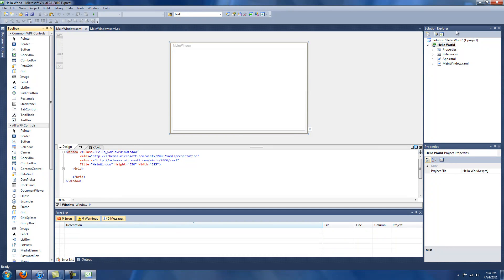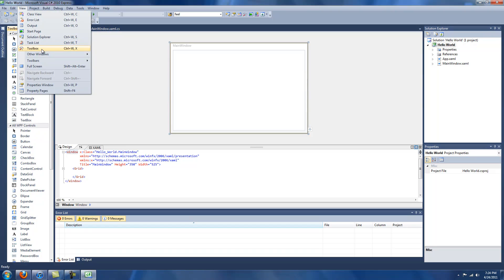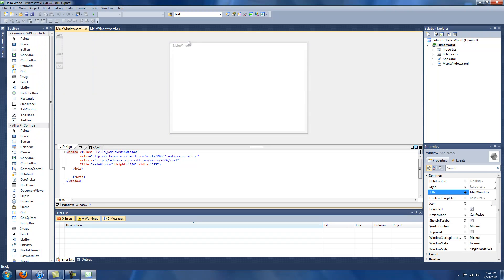We have the Toolbox on the left-hand side, we have the Properties box in the lower right, and the Solution Explorer in the upper right. If, for any reason, one of these boxes is not there for you, I would just go ahead and click here for the Toolbox, we have the Properties window, and we have the Solution Explorer right here.